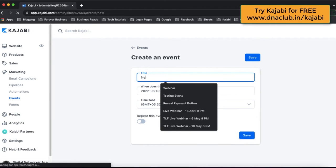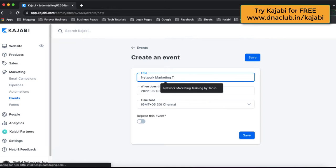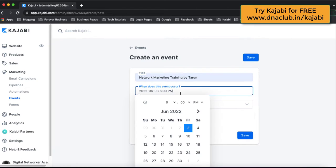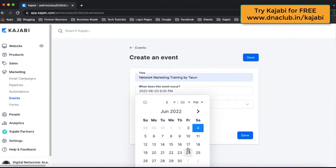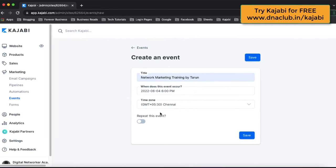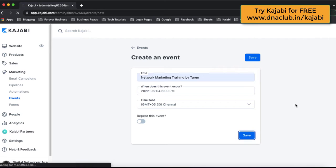Suppose this event name is 'Network Marketing Training by Tarun', as I am into network marketing. This is an event. Then choose your date and time and click on Apply. This way we have created an event — then click on Save.